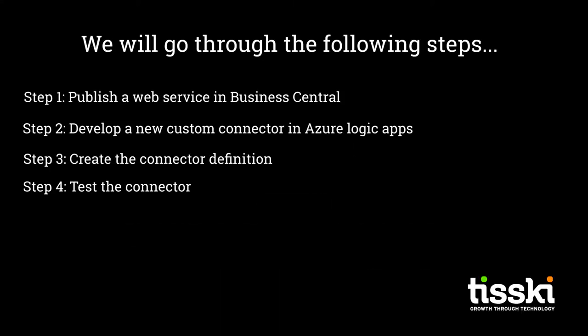This short demonstration will cover firstly how to publish a new web service in Business Central. Then in Logic Apps we'll configure a custom connector to generate new customer records in Business Central. We'll then create the connector definition and finally test the connector inside Logic Apps to check that everything is running as expected.